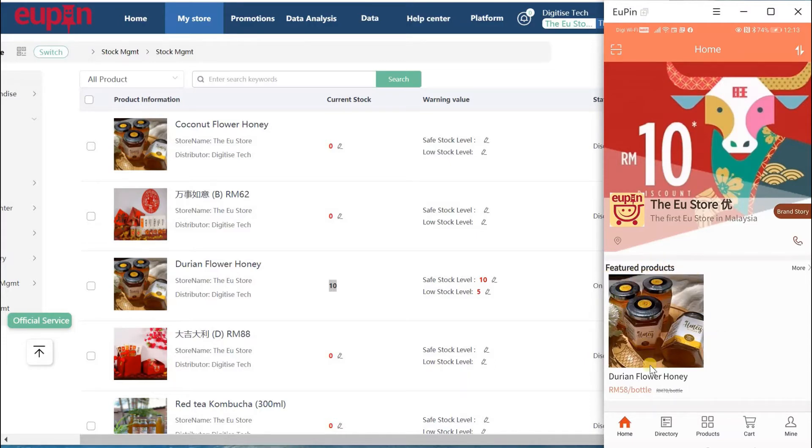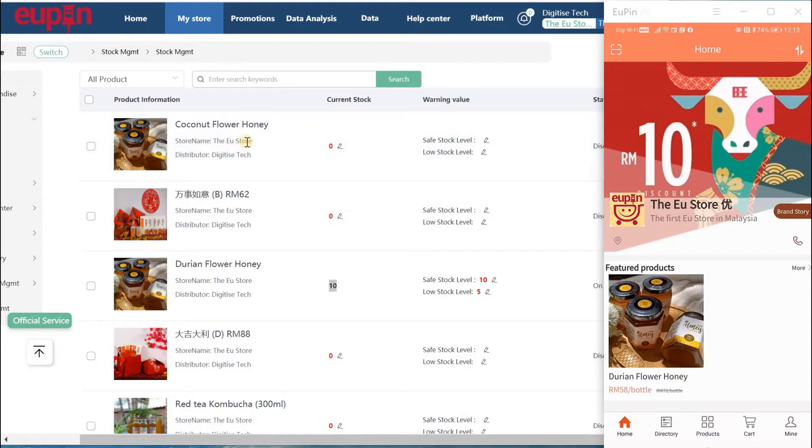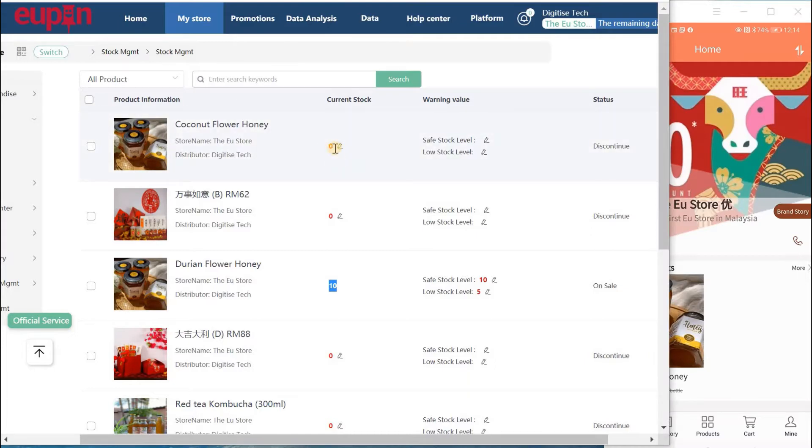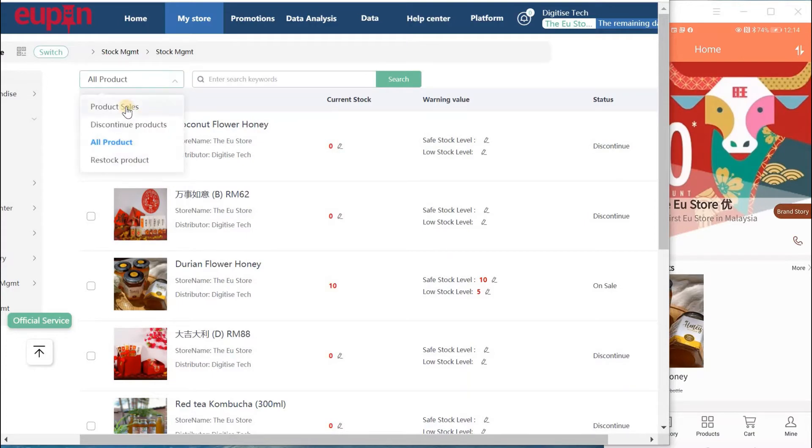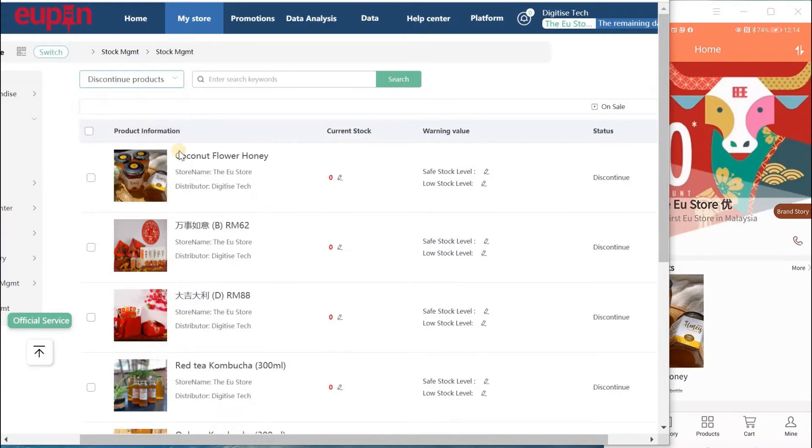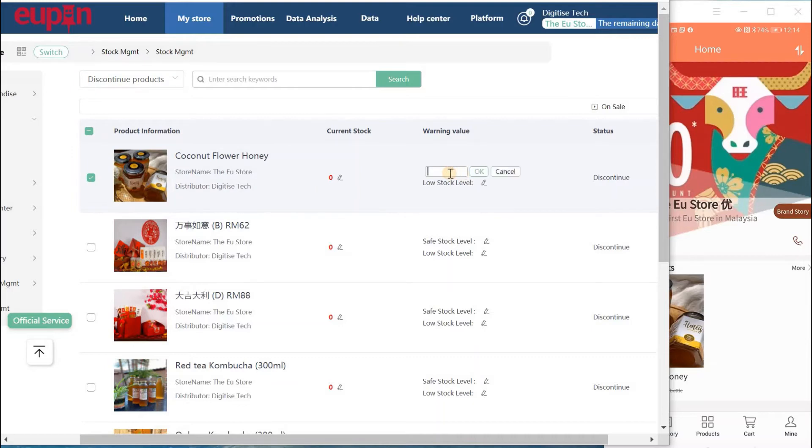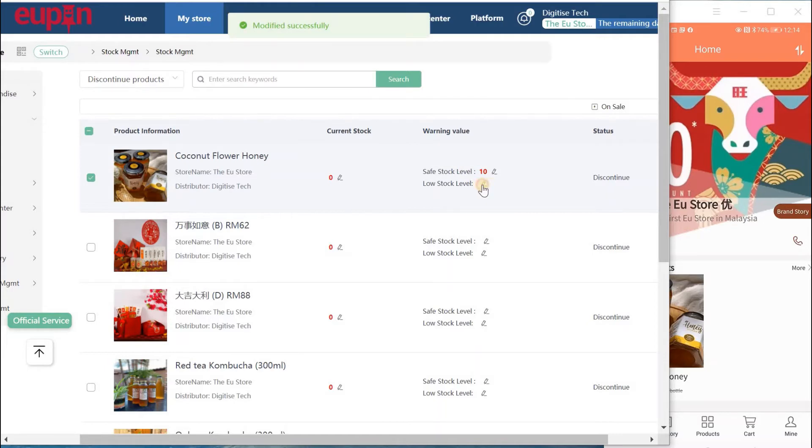This is Durian Flower Honey, and we also have another Coconut Flower Honey we've added as a new product. But look at this, the stock level is 0. So let's go ahead and add the new stock. You have to go to the discontinued product where you can actually update the stock level. Let's do this as 10 as well, and the low stock level we change it to 5.